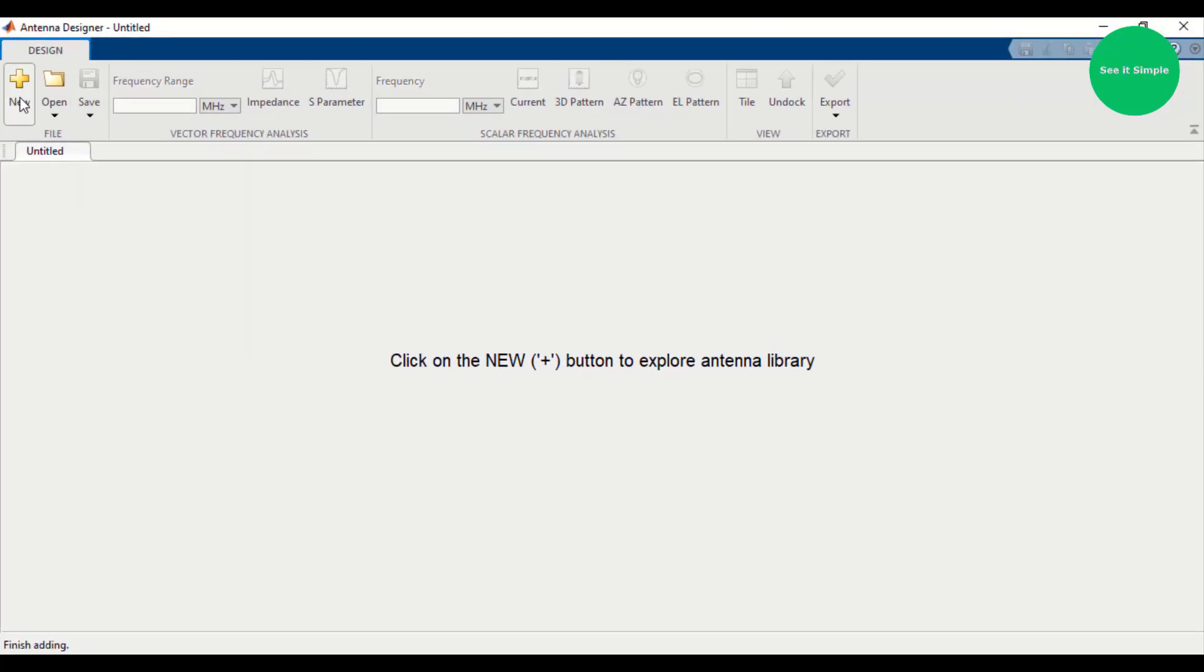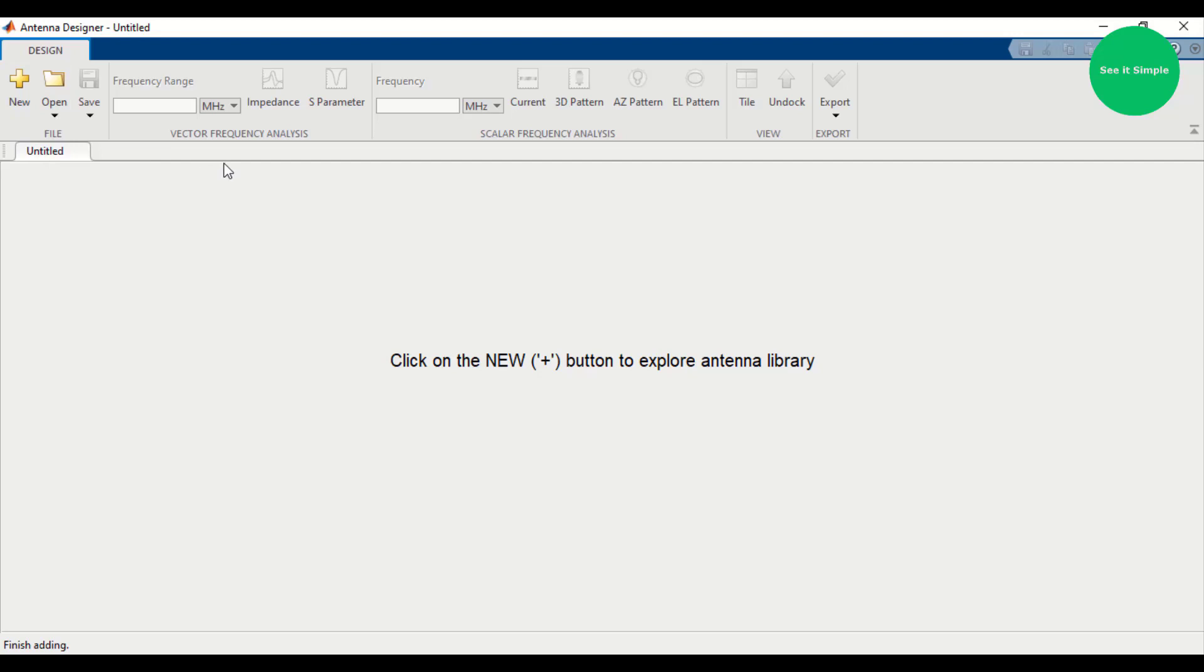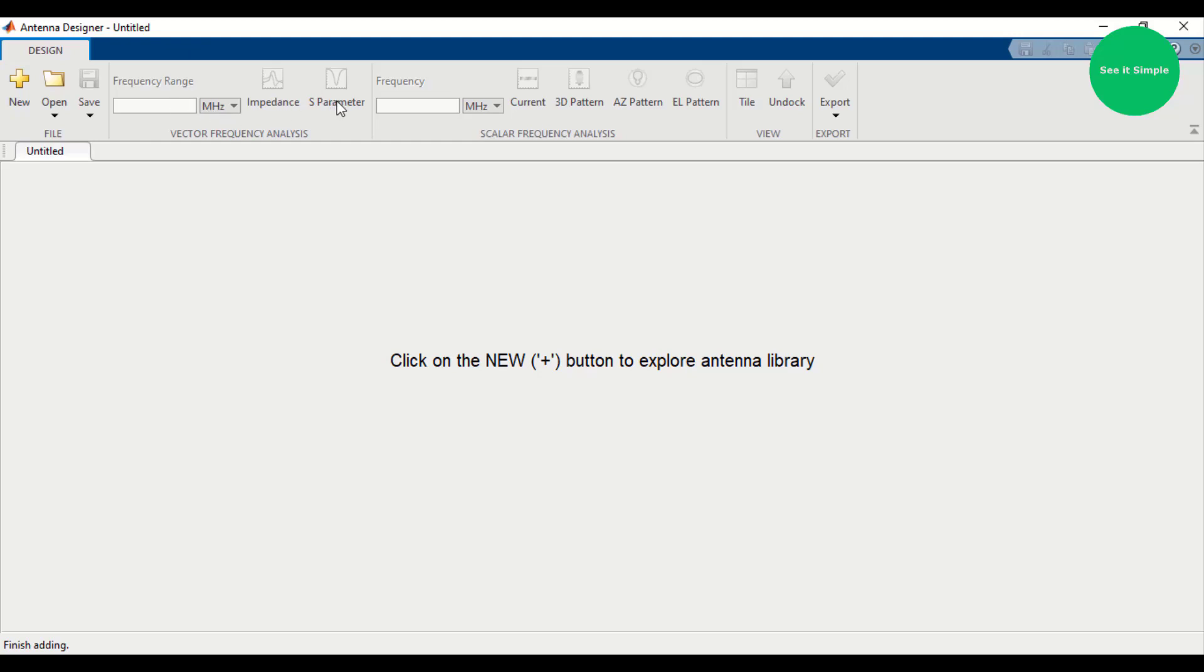There are options - New, where you can start a new project, new antenna design. If you already have a project, you can go through this MAT file. There are some parameters you can enter: frequency, impedance parameters. We will study them one by one.